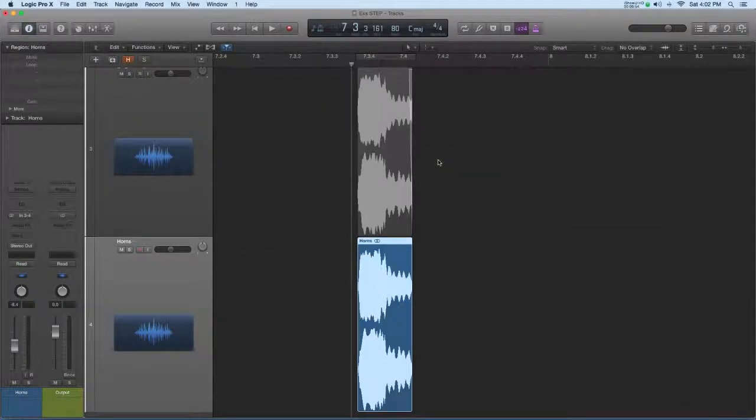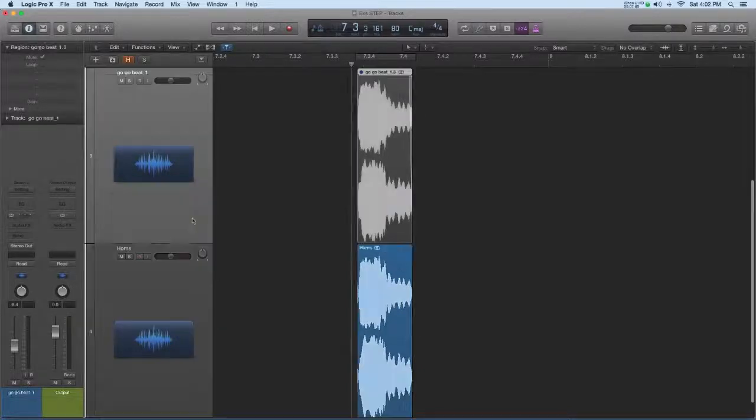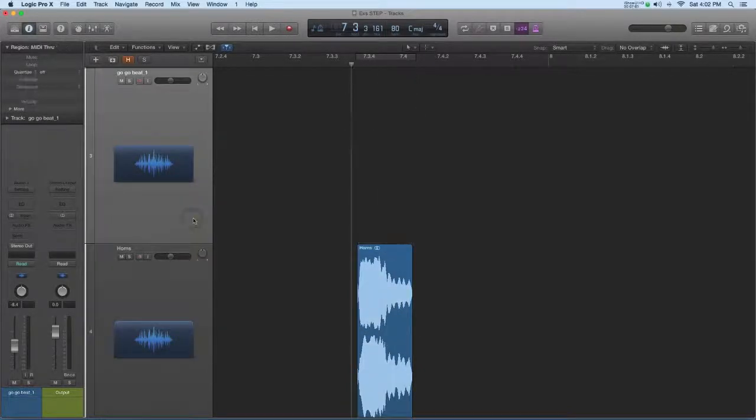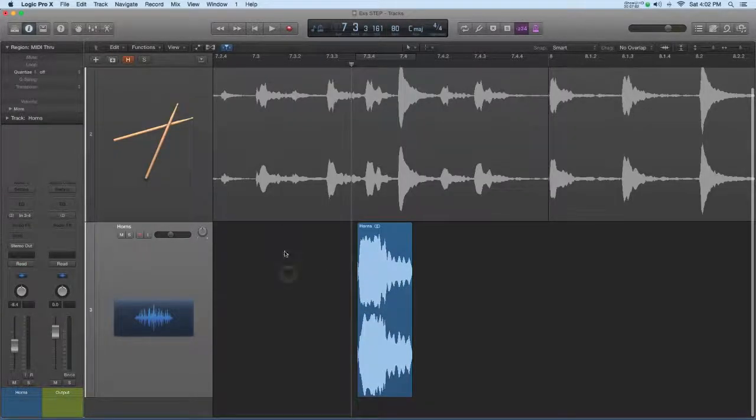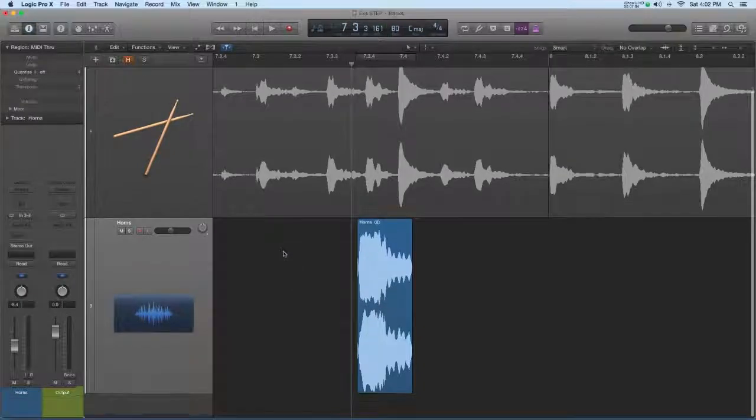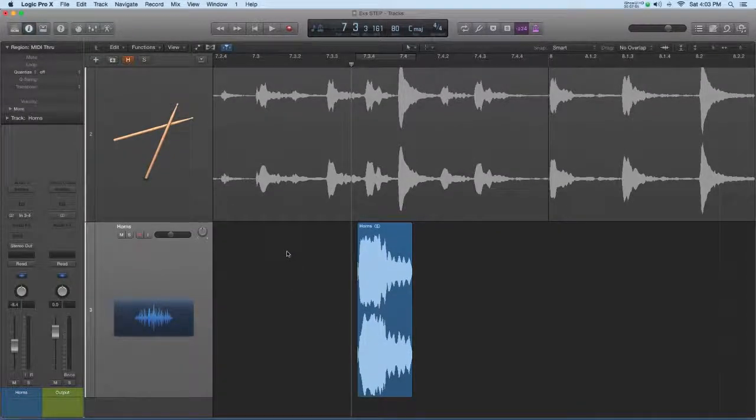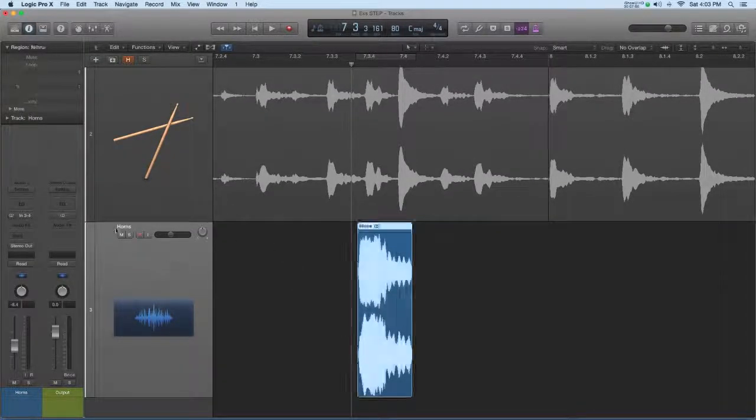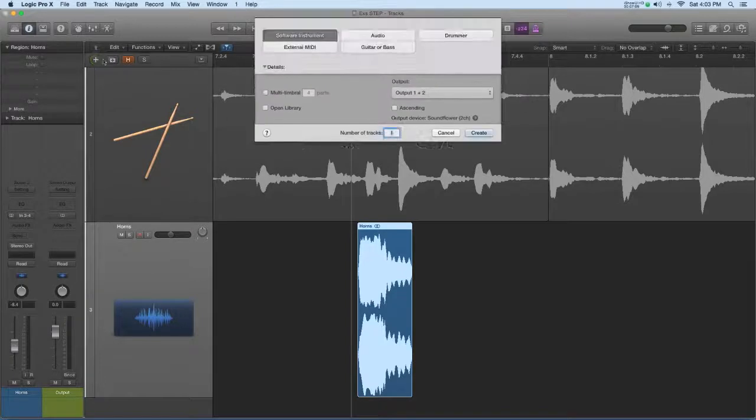Okay, and that makes an audio file with that fade burned into the audio so I can go ahead and delete this now. So I want to bring in my sampler instrument here. I'm going to create a software instrument track.